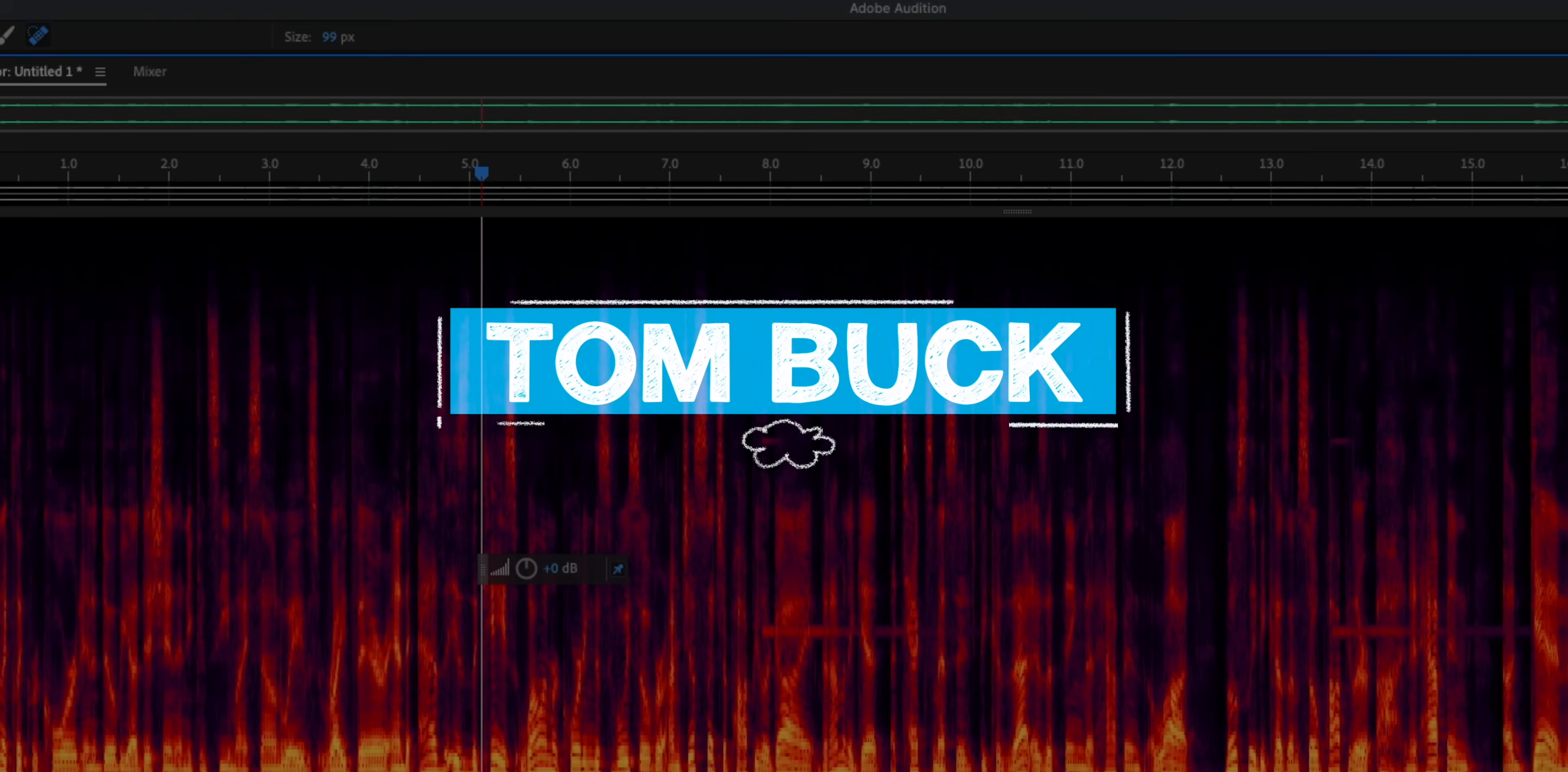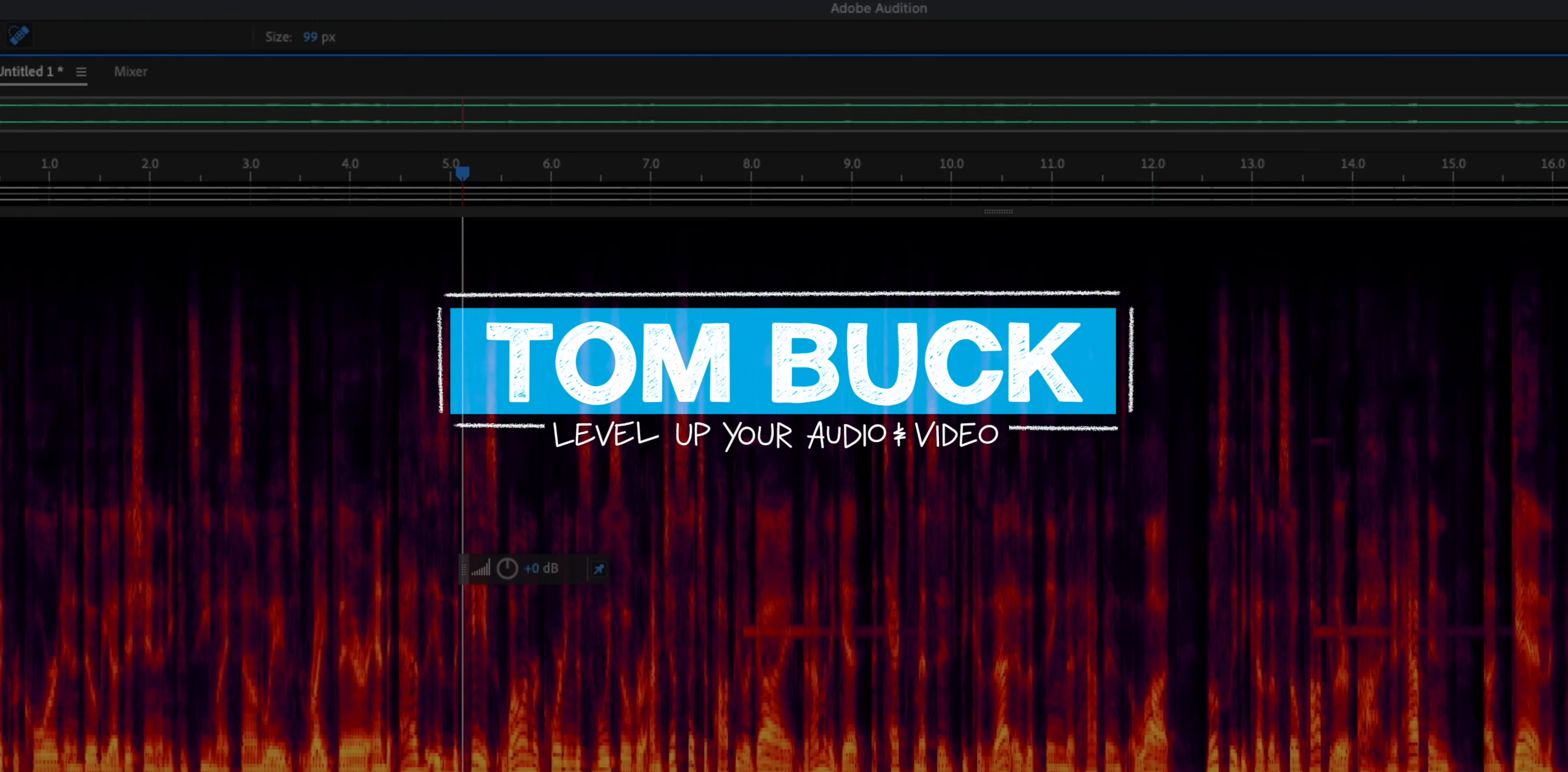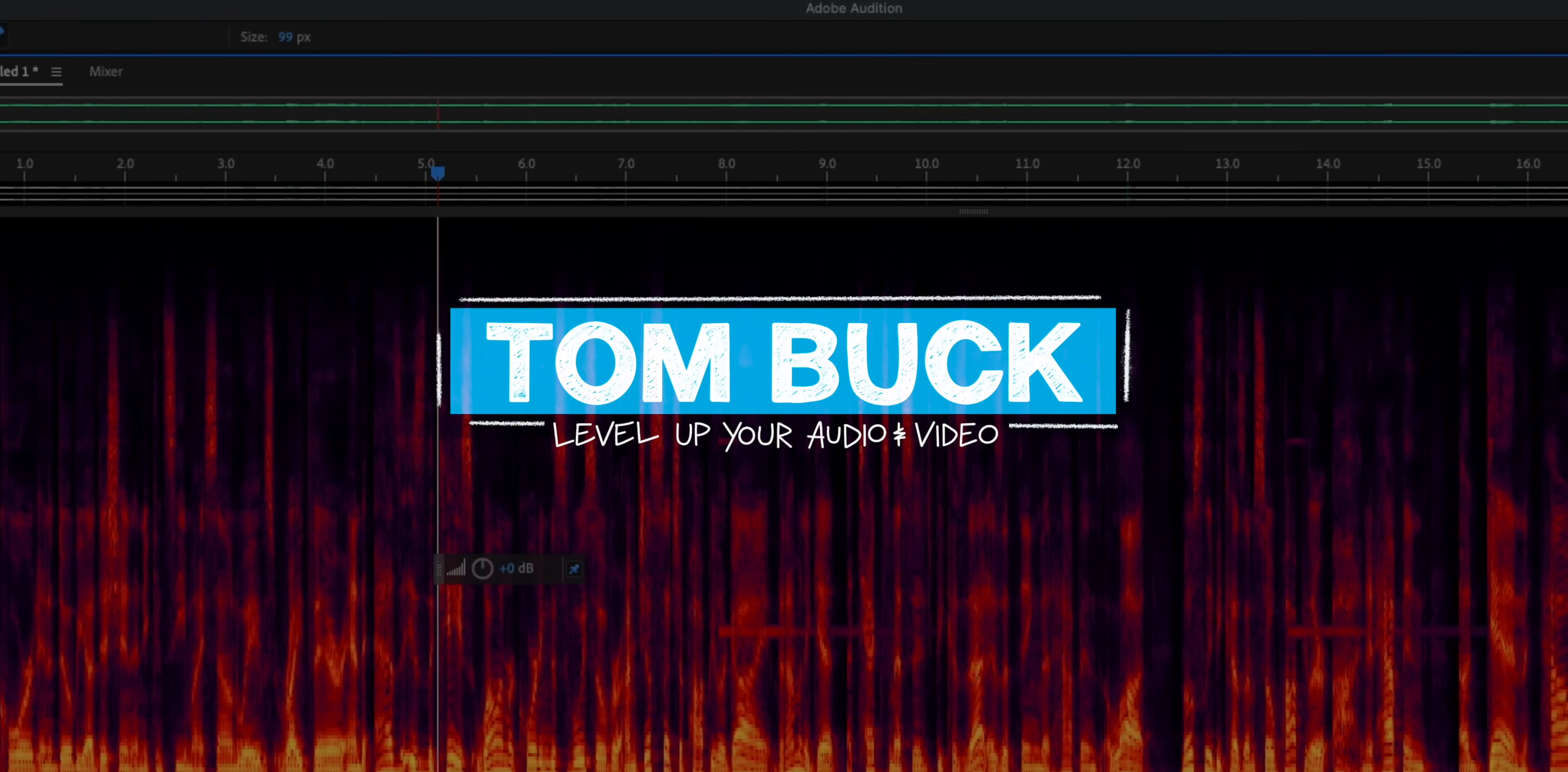If you've ever been interrupted while recording audio, then today I want to show you how spectral editing with Adobe Audition is much easier than you would expect. As seems to be the case with most of my Adobe Audition tutorials, this is not a new feature, this is just a new-to-me feature because sometimes I just need a little more time to discover these things.